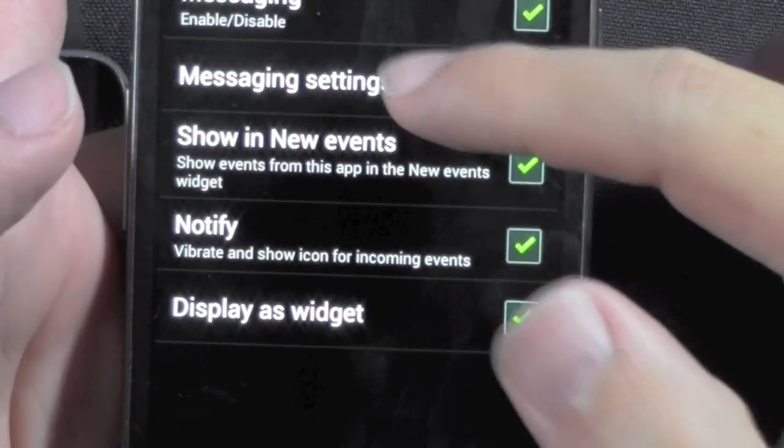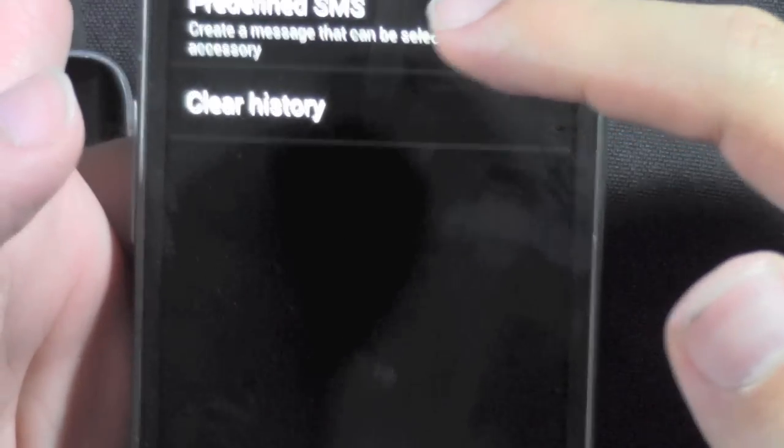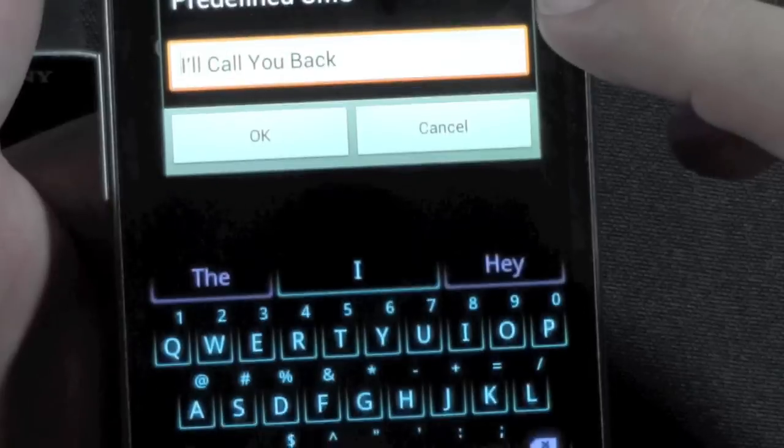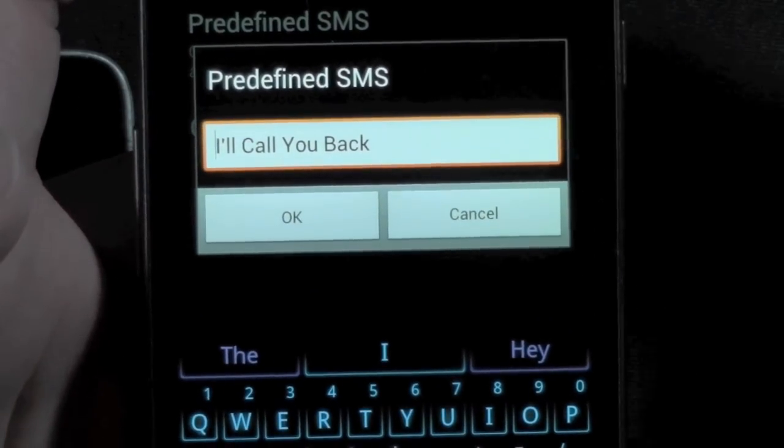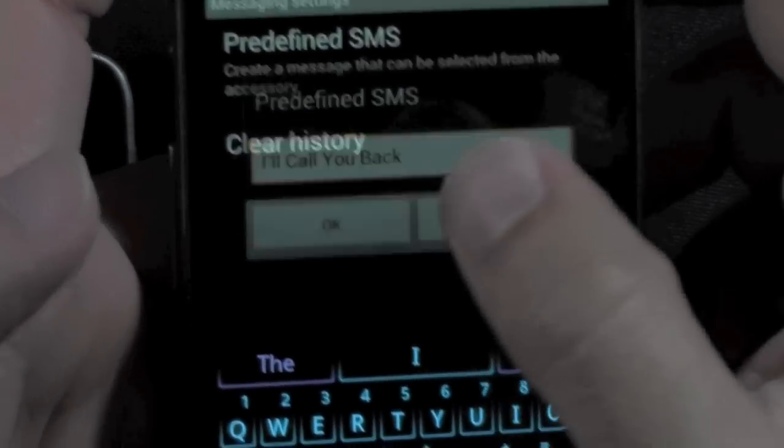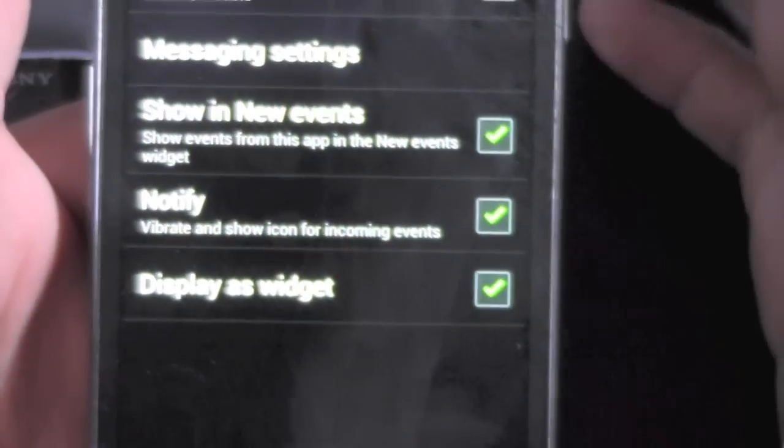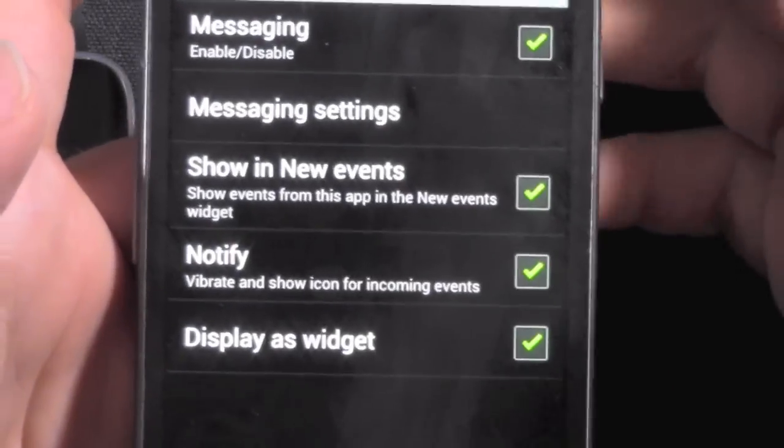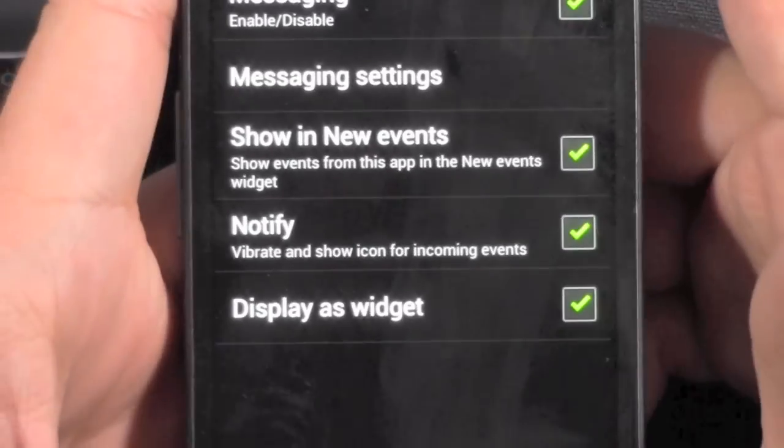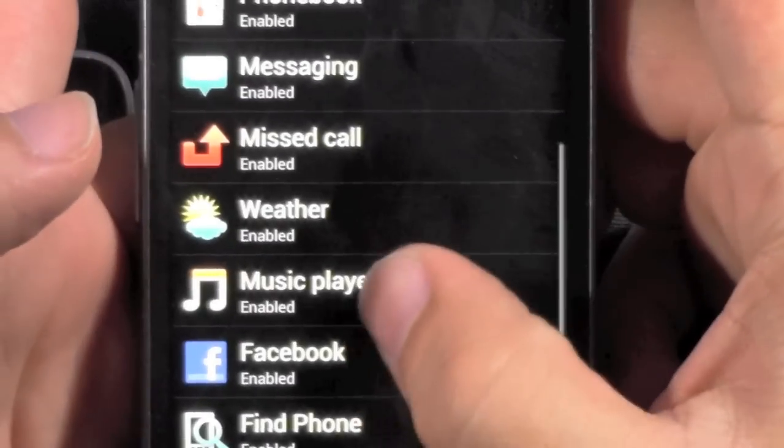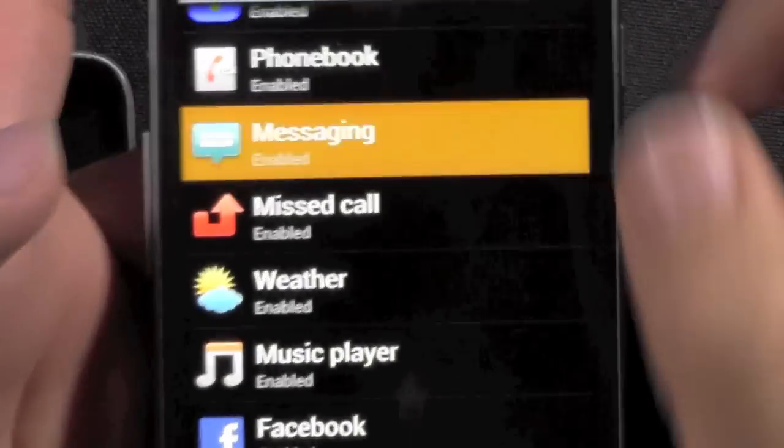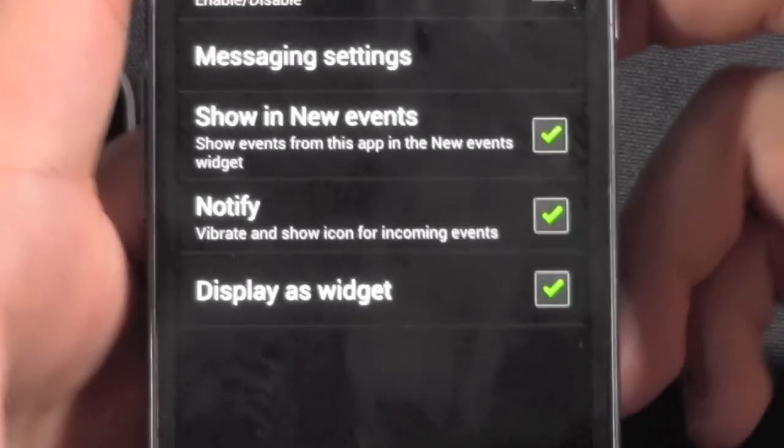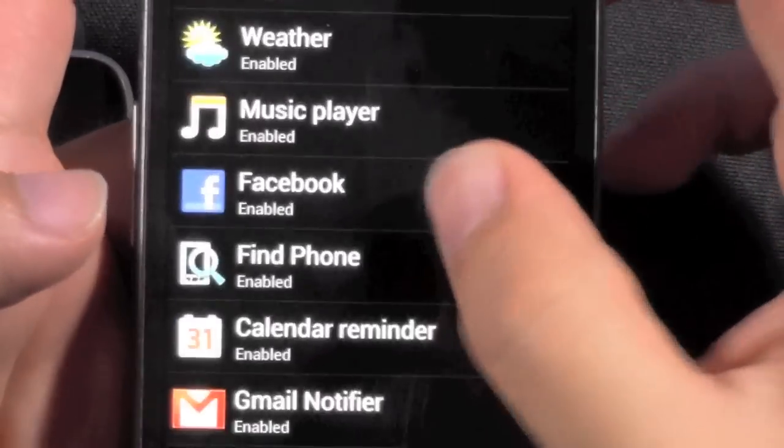Messaging as well, you can actually set up your reply. So pre-define SMS message. Which mine is, I'll call you back. Just very simple. So I can just message someone that. So, if I'm at work, I can just message them like, look, I'll call you back on my watch without needing to take on my phone. Very important on that. And as you saw right there, you do have show and new events.